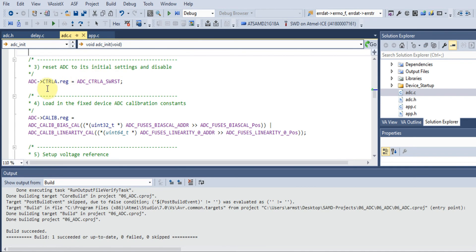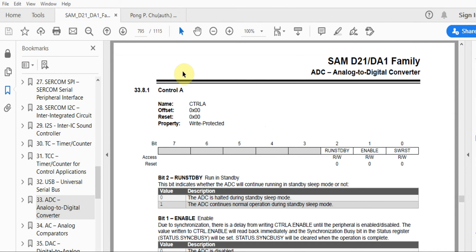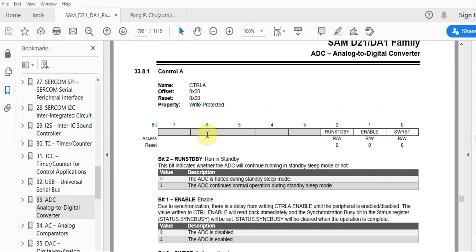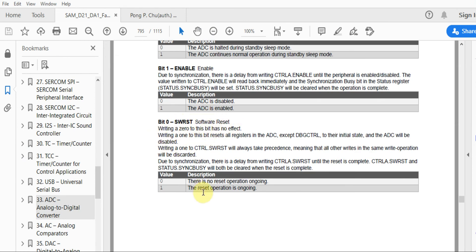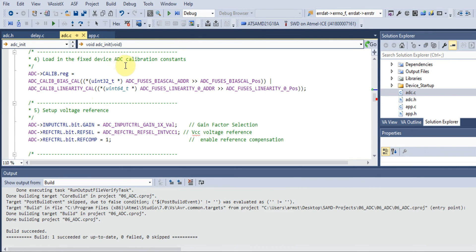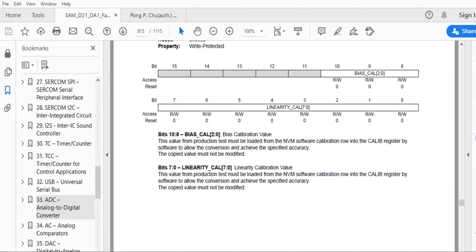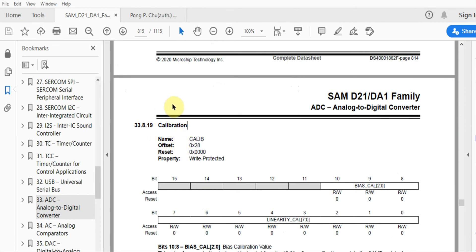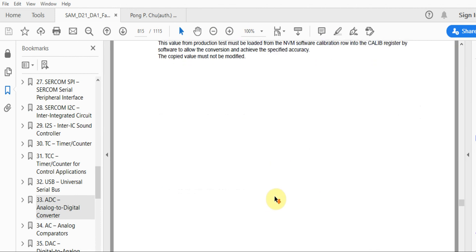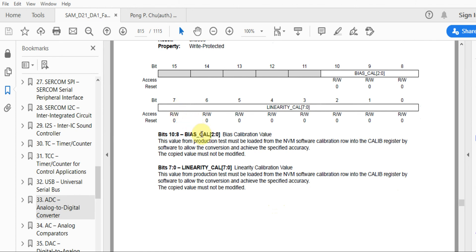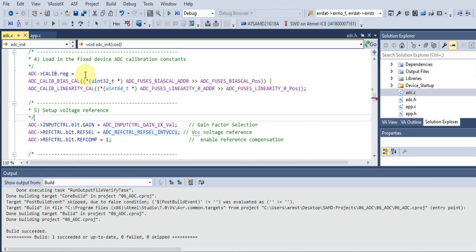Looking at the Control A register in the datasheet, we have a software reset bit that we can manipulate to reset the device and get the ADC back to its initial state. Moving on, we need to load in the ADC calibration constants. These calibration constants are associated with the non-volatile memory on the SAMD21. We have a calibration register in the analog-to-digital converter module, and it's really important that we set things like the bias and linearity of the ADC register.